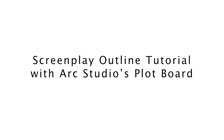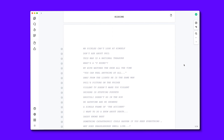Hi, Ted Wilkes here with ArcStudio. Today I'm going to show you how to use ArcStudio's plot board within the software, and demonstrate how you can use it to assist you in planning your story and outlining your next screenplay.